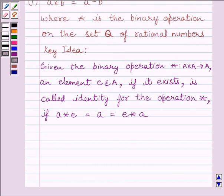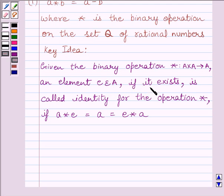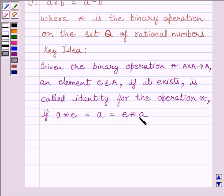First, let us understand the key idea to solve the given question. Given the binary operation star from A cross A to A, an element E belonging to A, if it exists, is called the identity for the operation star if A star E is equal to A, which is equal to E star A, for every A belonging to A.